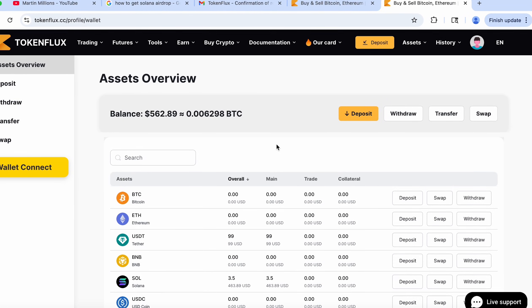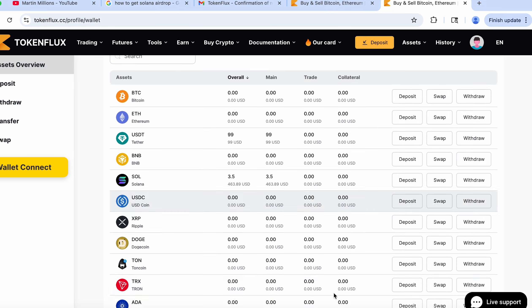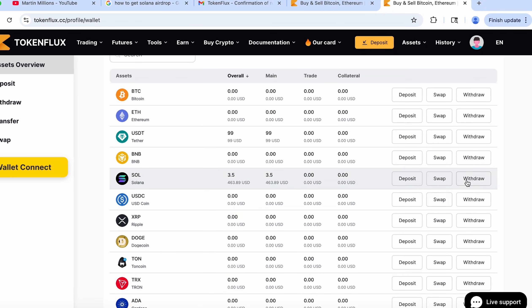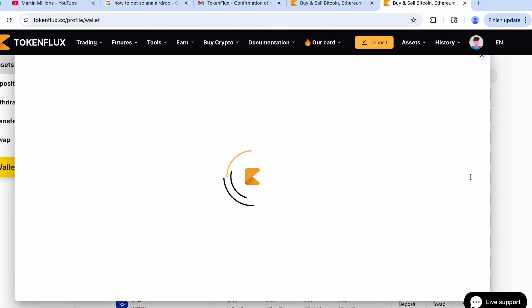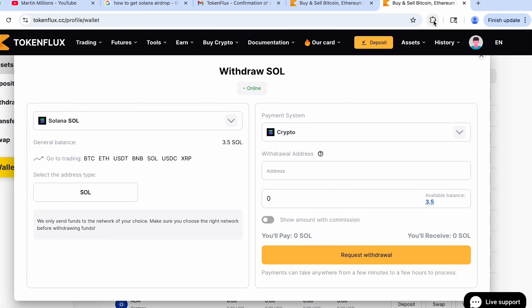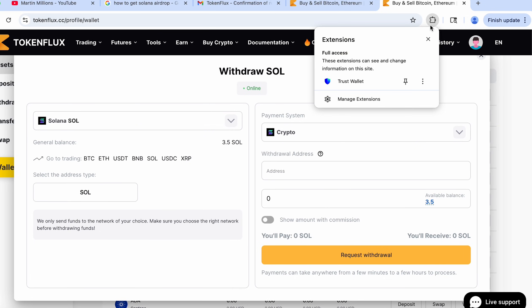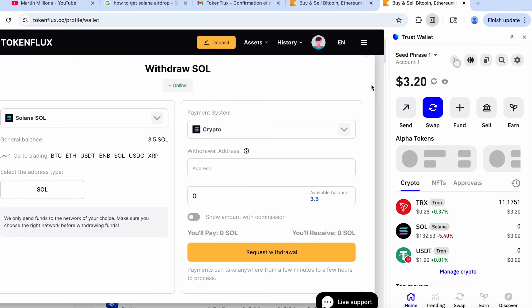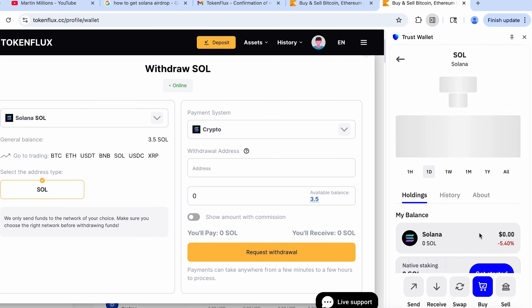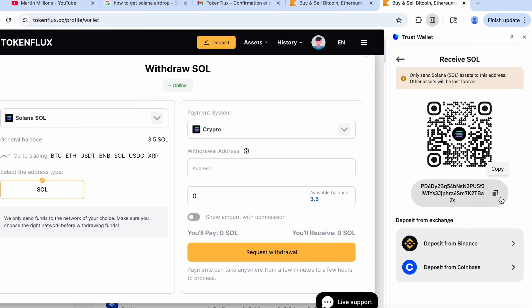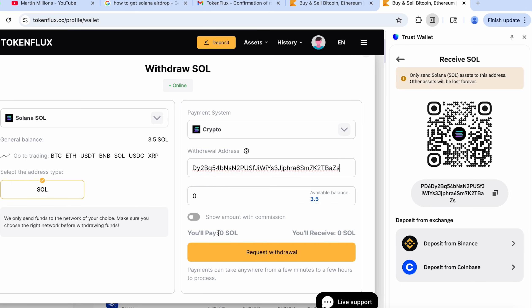I think I will just withdraw the Solana for now and leave the USDT for later because I don't really want to keep everyone waiting for too long and when we have 3.5 Solana honestly I don't really care about 99 USDT. Let's just get my Solana address real quick. Perfect, I will paste it in right now and select 3.5 to withdraw my entire balance.